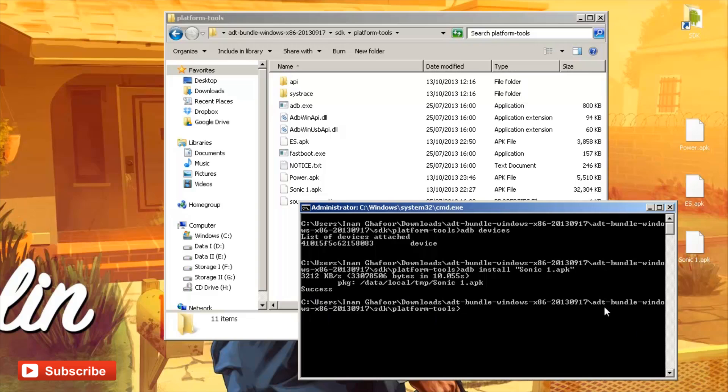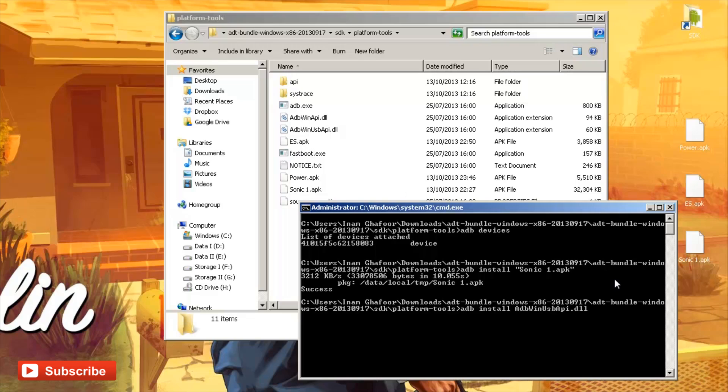So the next thing that we want to install is going to be the ES File Explorer. So we'll do the same thing again. adb space install space. Press tab until we get to ES File Explorer. There you can see ES.apk. It's in the same location. So press tab until we get to it.